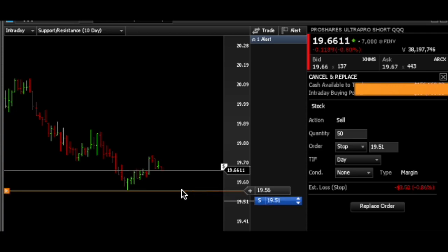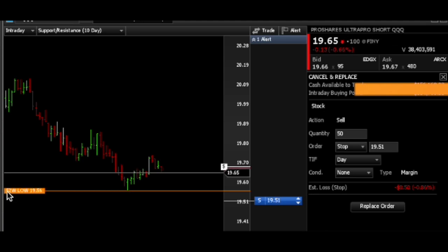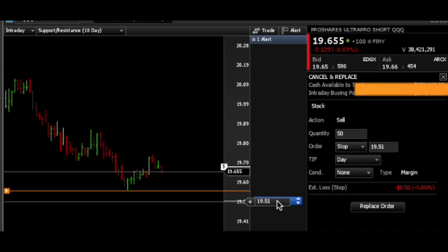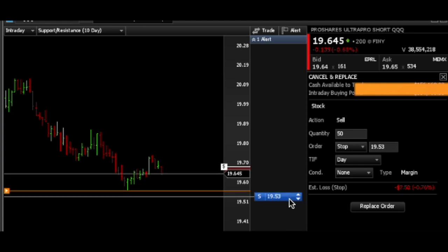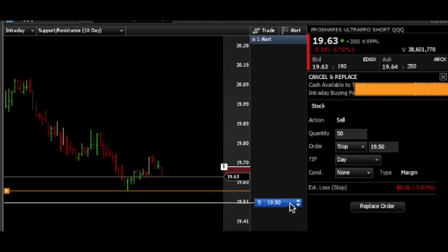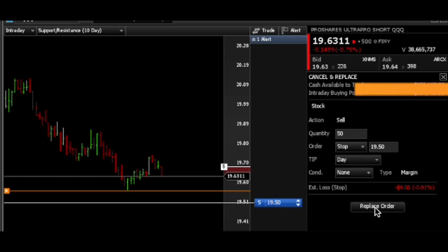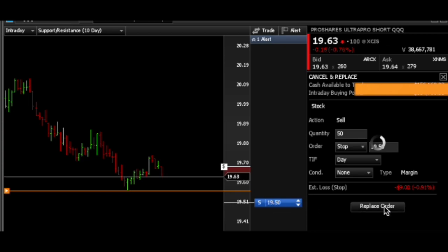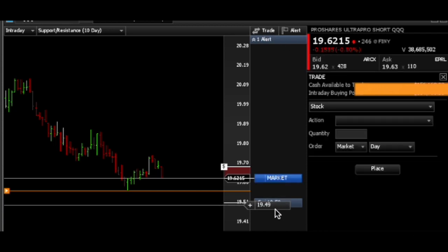Right now you can see this orange line formed on Active Trader Pro. If you just hover over it, it shows the 52-week low at 19.56. So we can theoretically move this stop — I like to give it a little wiggle room, so I'd rather put it at 19.50. We can leave it there and see if it stops out. But if I want to confirm it I just have to hit Replace Order, and now 19.50 will be the new stop-out level.